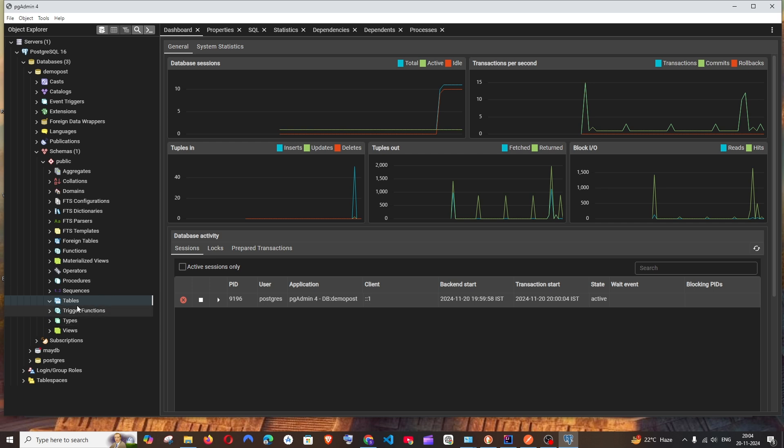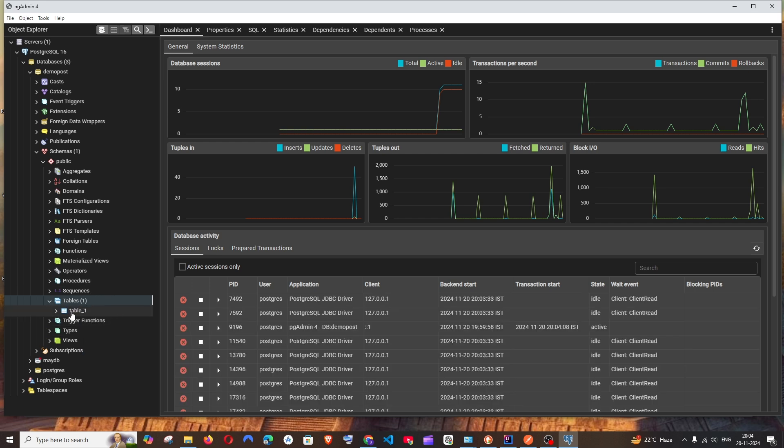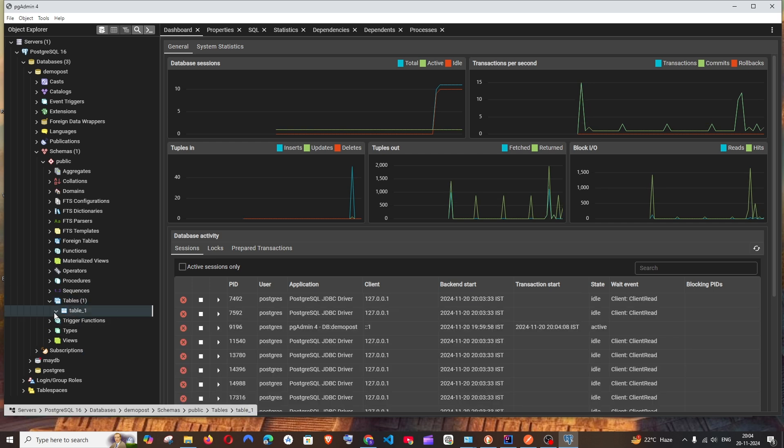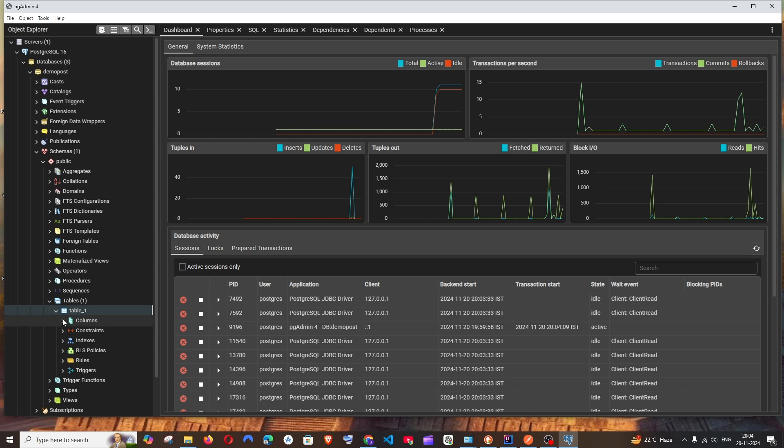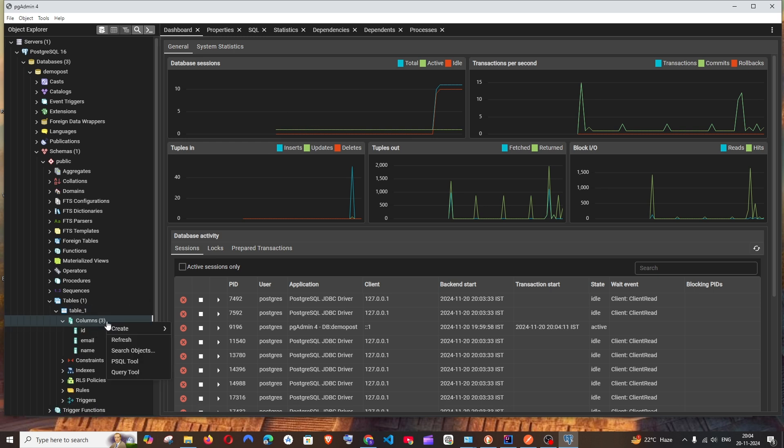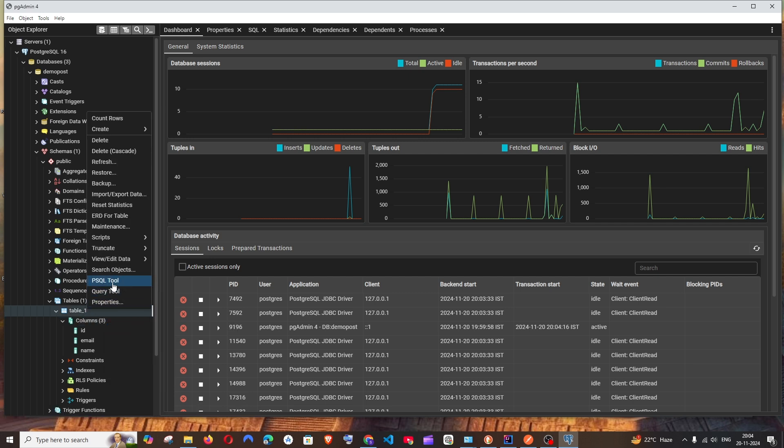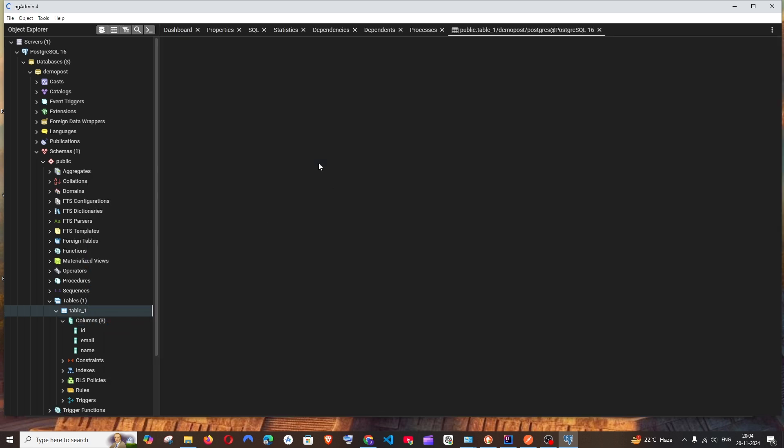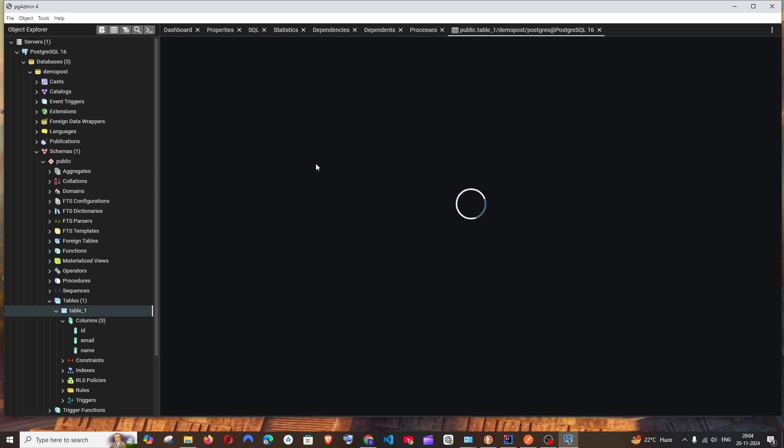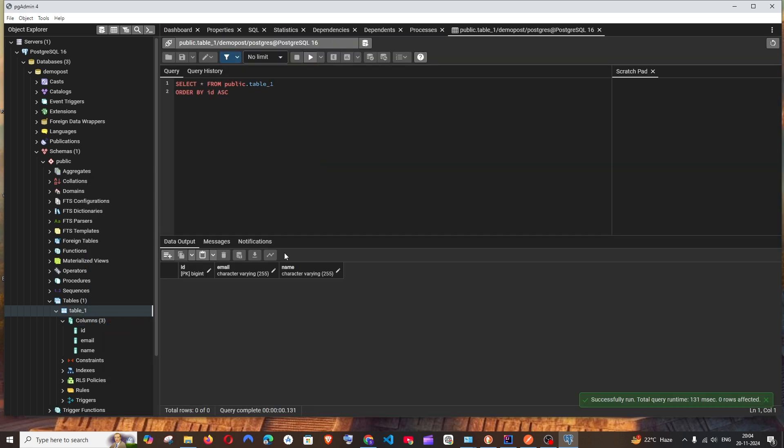Now since we have started, the table will be here. If I just now refresh this, the table is here and we are having the columns and stuff. Now the table will be empty. I will just go here and view—yeah, the table is empty.